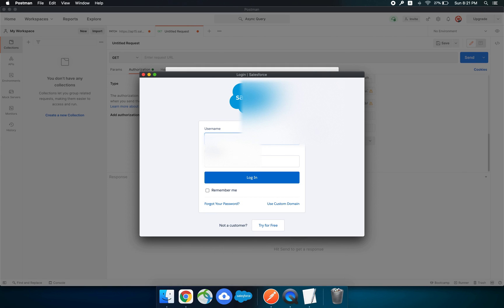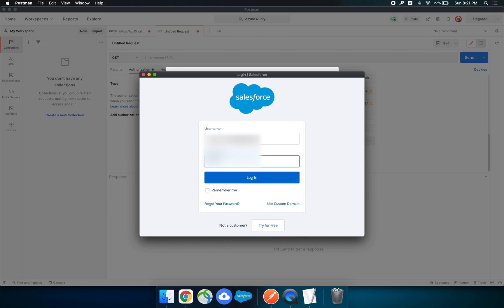Now it's redirecting me to enter my credentials, so I'll do that. After successful login I would get my access token so that I can make further requests.